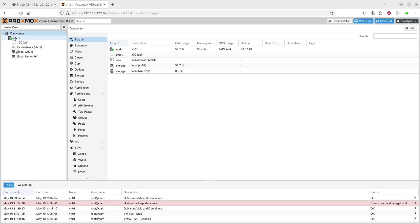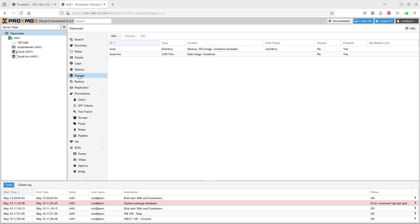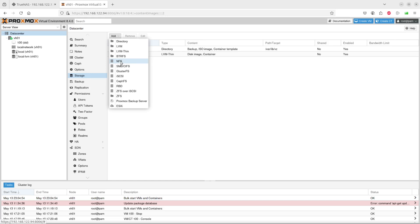We'll click on data center, then we will click on storage, and here we will click on add and we will select NFS.